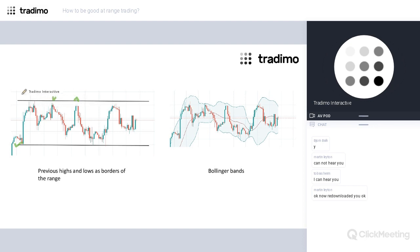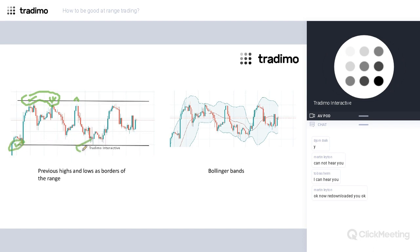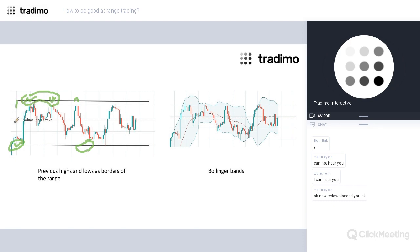Usually we will be able to identify a range when we have at least a couple of highs at about the same height, and at least a couple of lows in the same area. Sometimes it is possible to draw support and resistance levels through every kind of top and bottom so that we have a resistance area and support area on the chart.